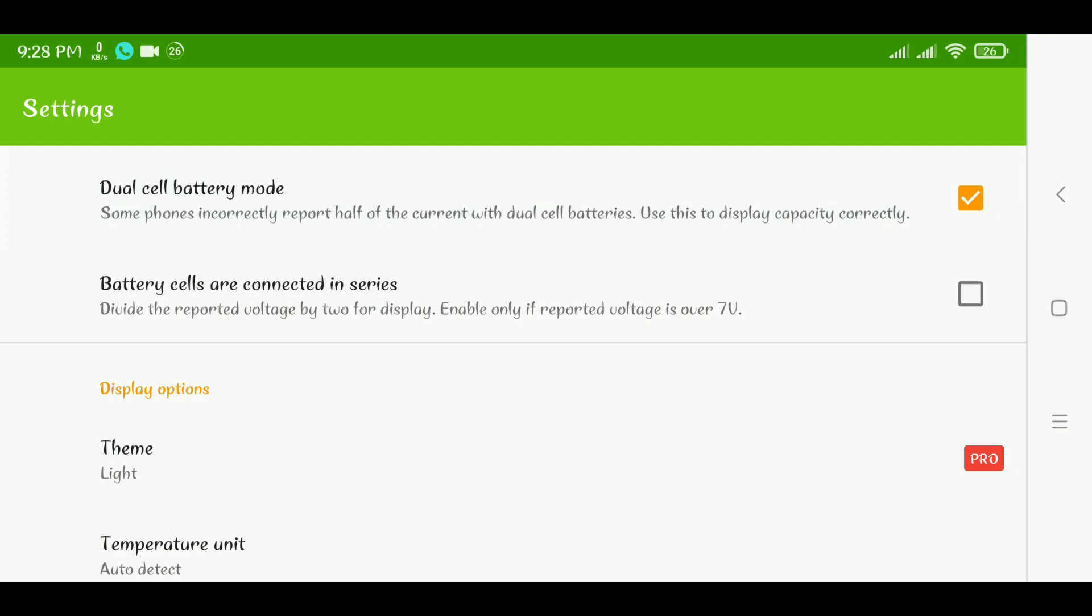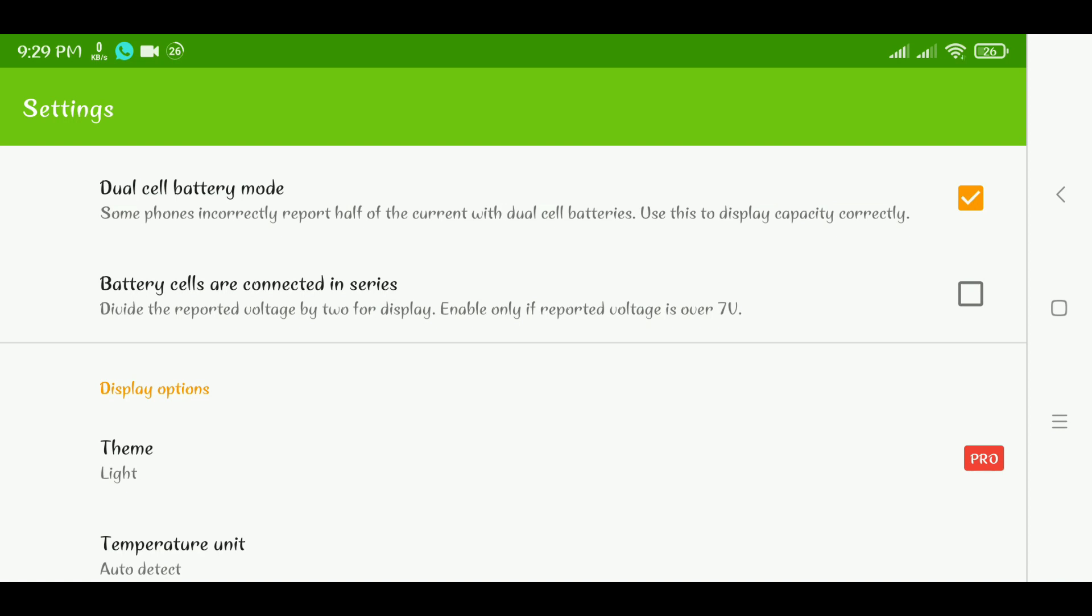Now if your phone's battery is connected in series, most of the time like in the case of the Note 12 VIP, I think the batteries were connected in series. So if your batteries are connected in series, enable only if reported voltage is over seven volts because if your batteries are connected in series they should be about 3.7 volt times two, that's 7.4 volts. They should be at at least 7.4 volts when they are at maybe 50 percent charge.